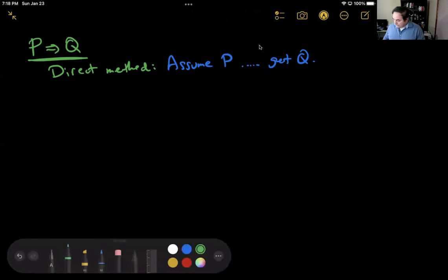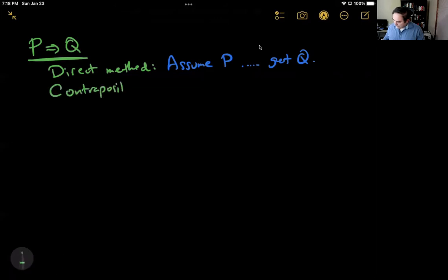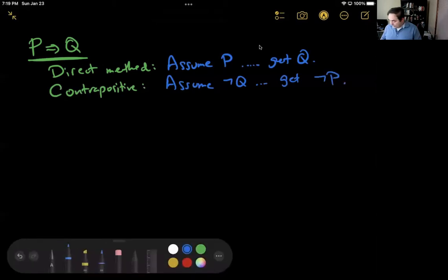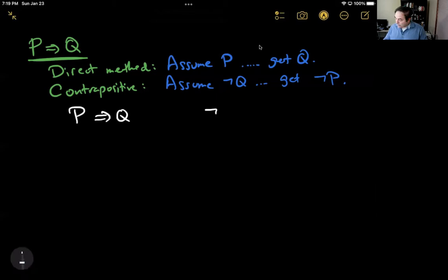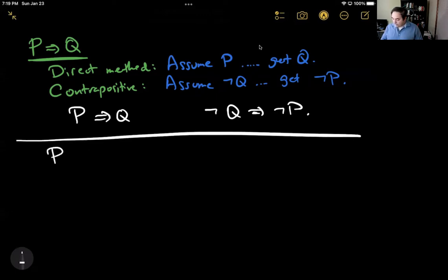The contrapositive, on the other hand: we assume not Q, do some logic, and we get not P. What is crucial here is the fact that we need to know that P implies Q and not Q implies not P are the same thing. If they're different, we're on a wild goose chase. But it turns out that this is a valid argument, and the reason is we're going to show this by a truth table.